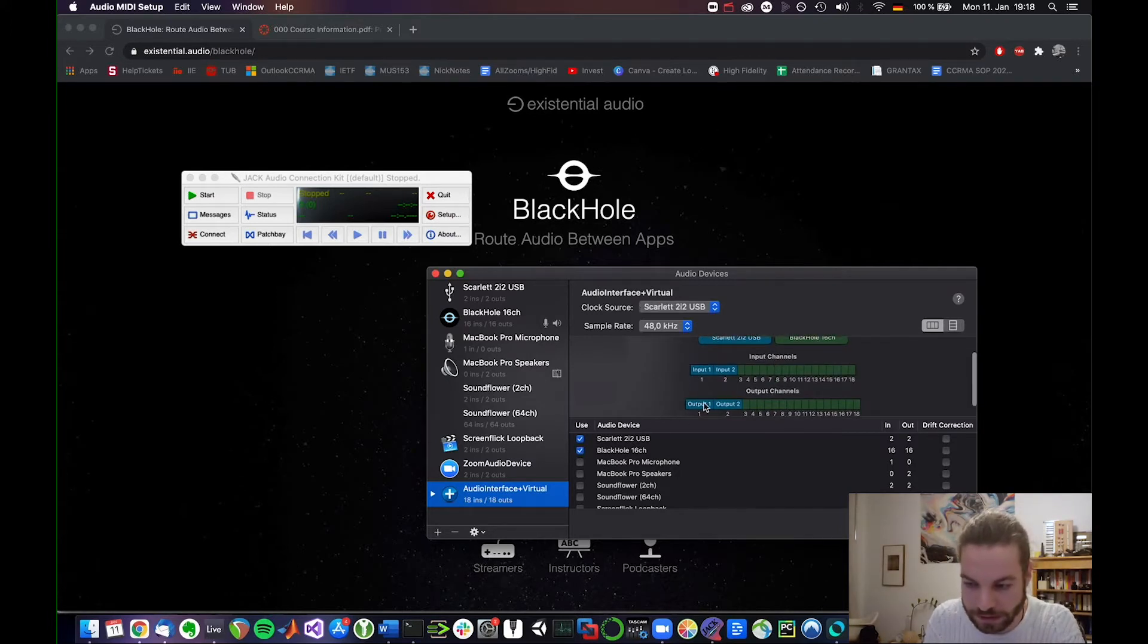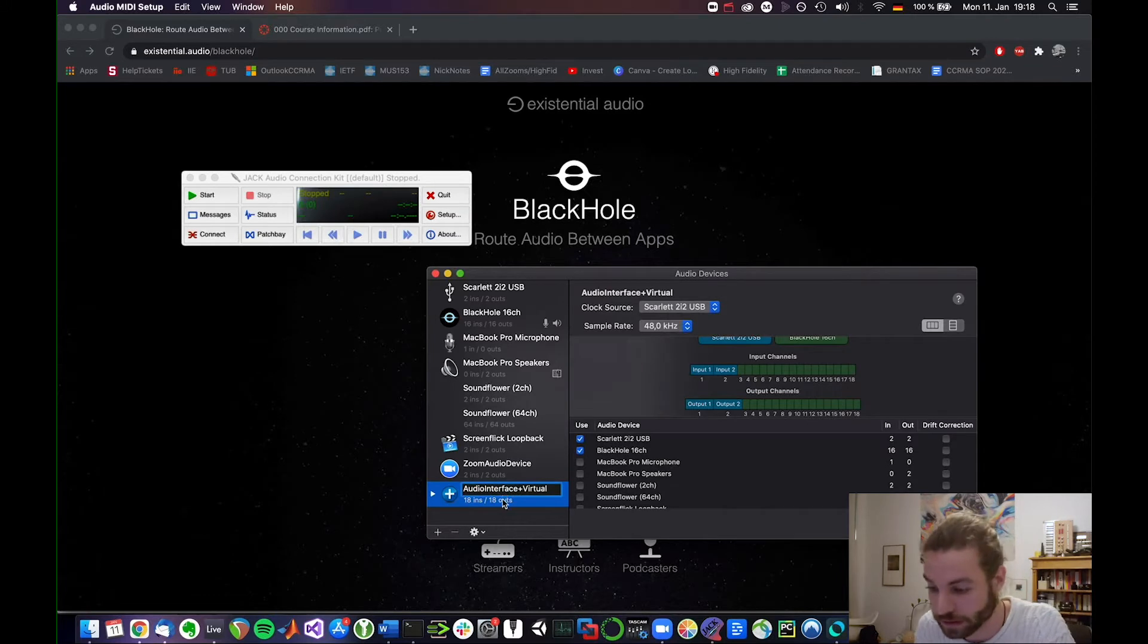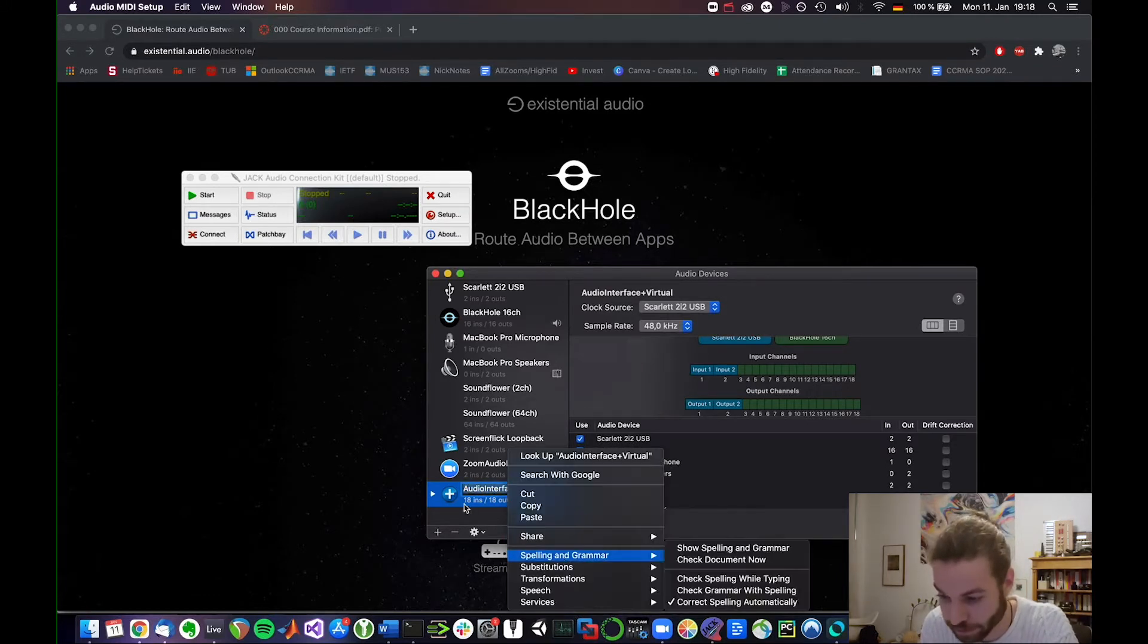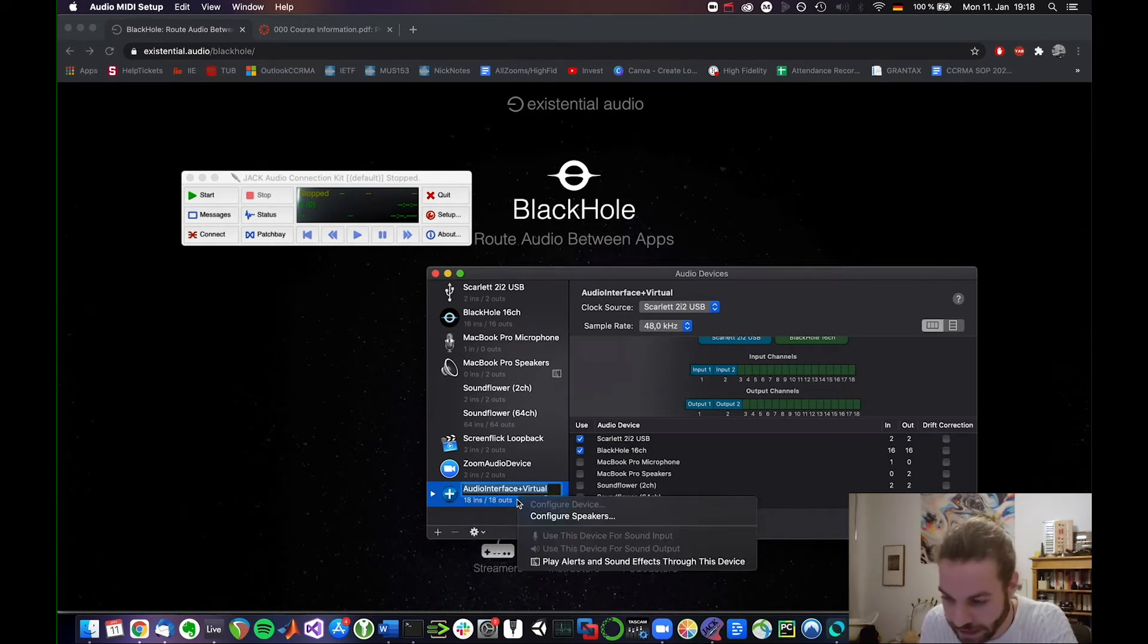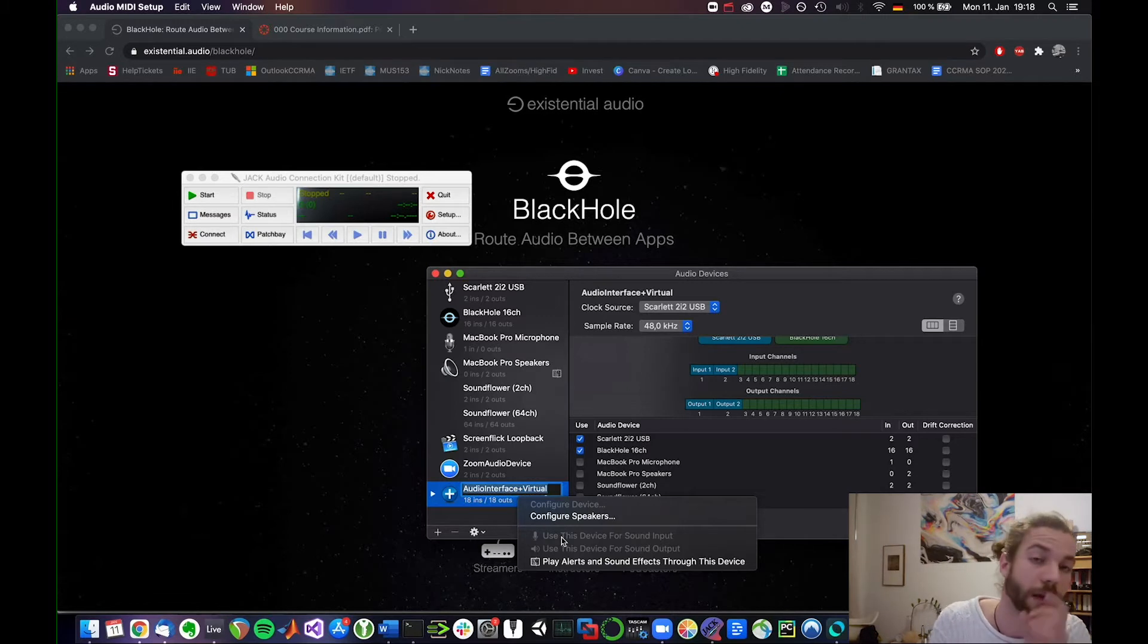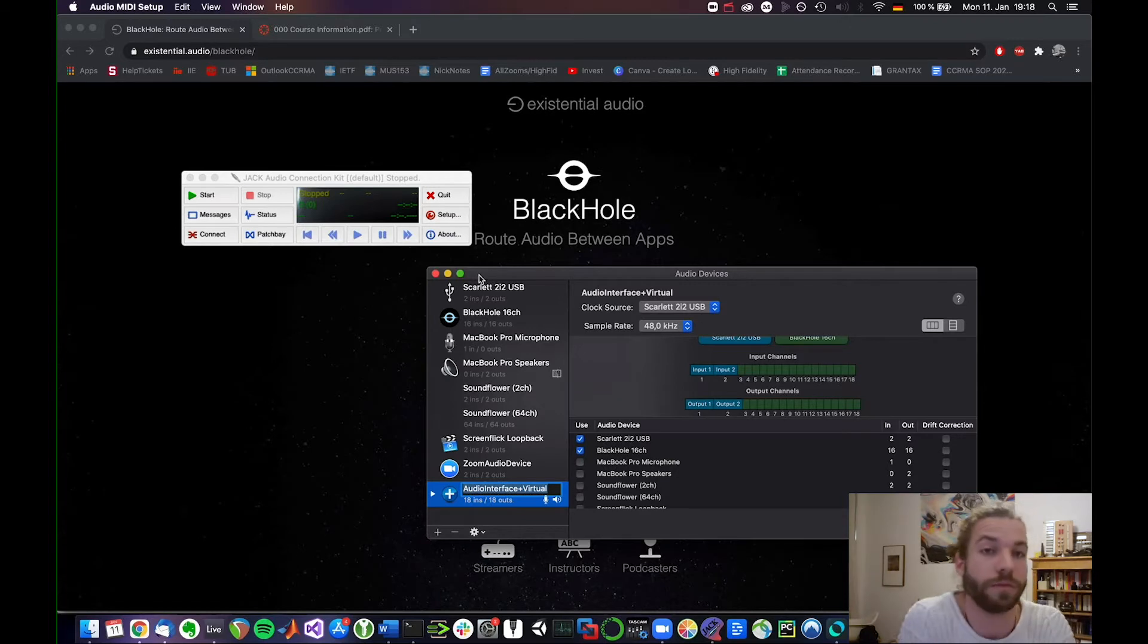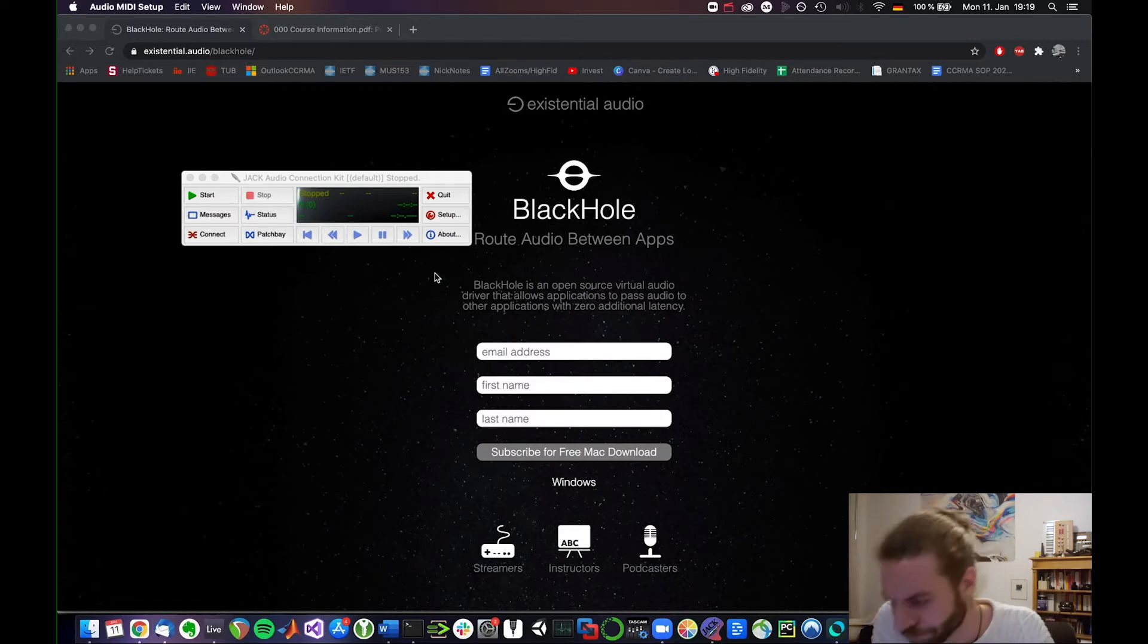So now we have since the black hole has 16 in and outs, we will have 18 in and outs total. So what we're going to do is we're going to say this is now my standard device for sound input and sound output. I just did this by right clicking and choosing the use this device for sound input and output option. So now that's all we needed to do in the audio devices setup here. Let's get out of this.